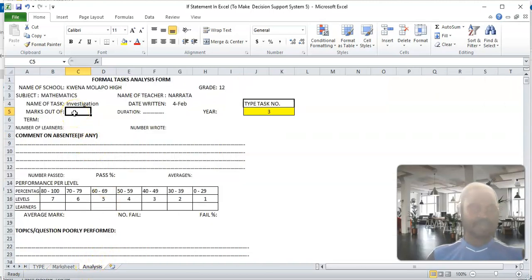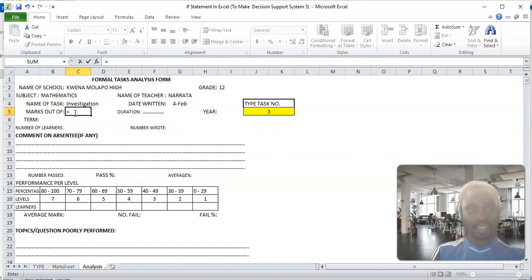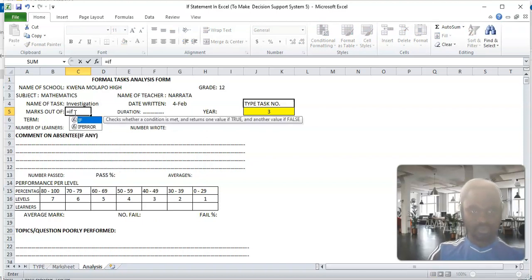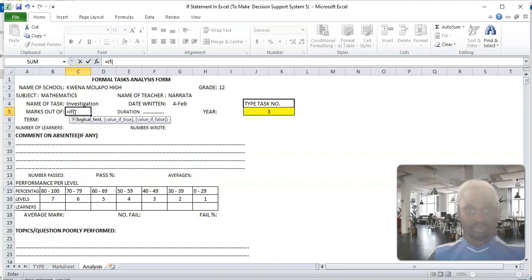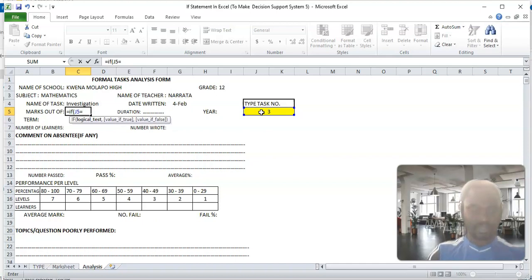In Excel, anytime you are starting an Excel formula, you must start with the equals sign. So the formula will say: if it is 1, print the max 50. If I type 2, it takes the value for type 2.